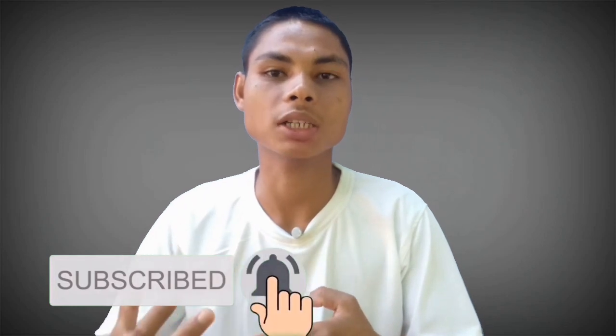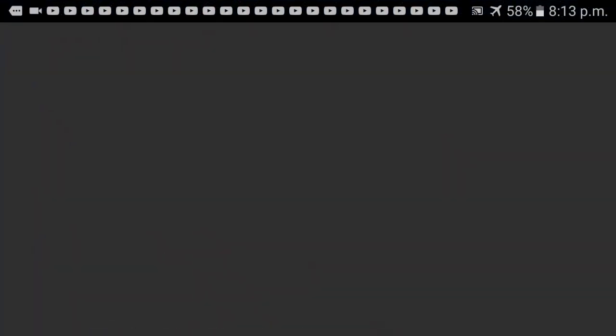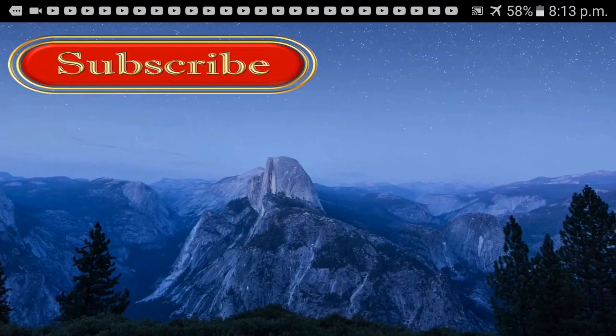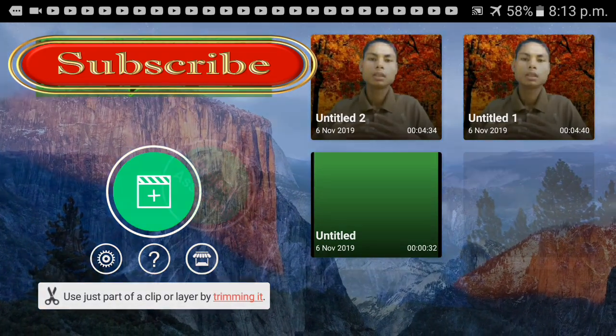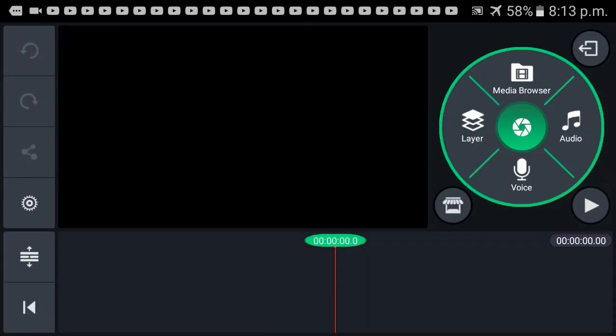Hello everyone, welcome to the video. Click up here — if you click up here, you can see the media browser.